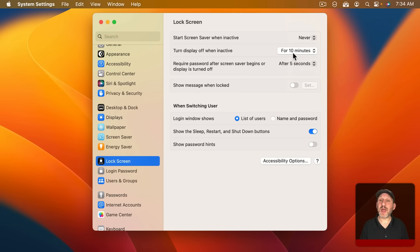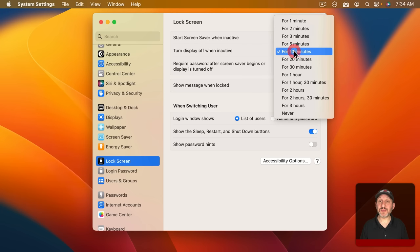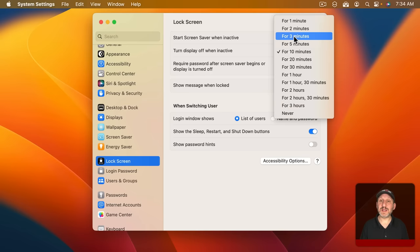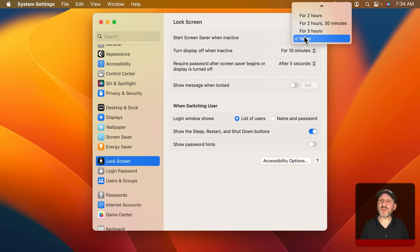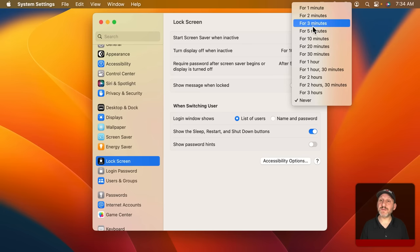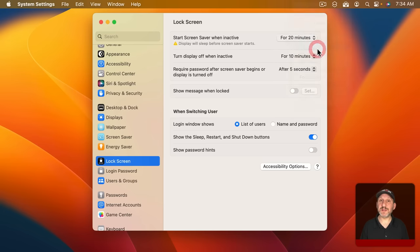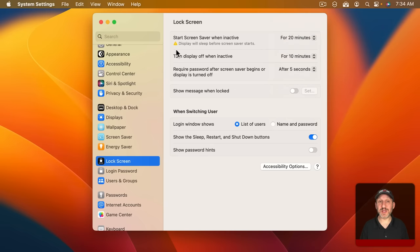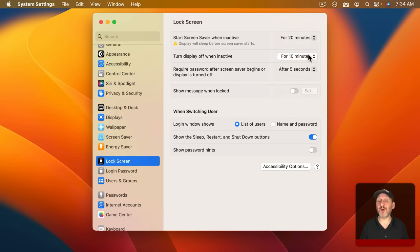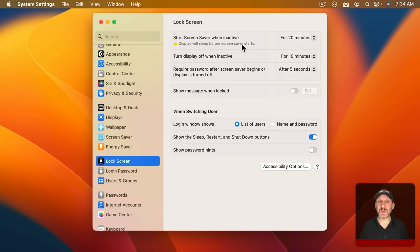Next you've got how long until the display will turn off. This, of course, is your Mac's sleep mode. You can set that for various amounts of time. Note that if you set your screen saver to go on in 20 minutes and you've got display inactive for only 10 minutes you're going to get a message here saying that your screen saver is never going to actually go on because your display will go to sleep before it ever gets to the 20 minutes for the screen saver to start.